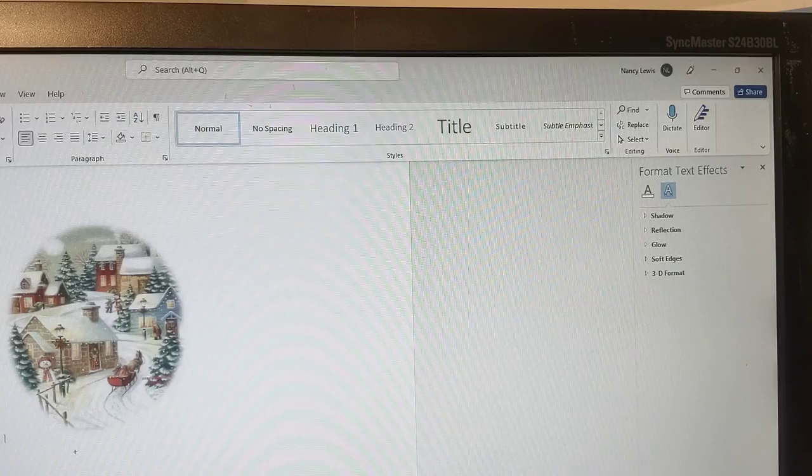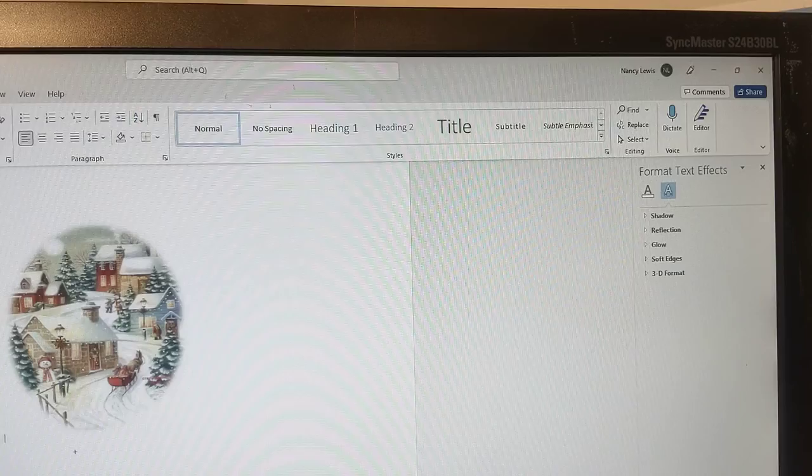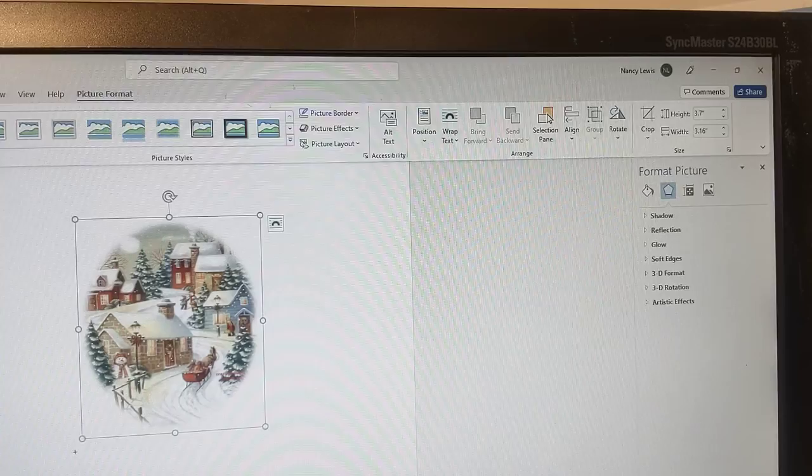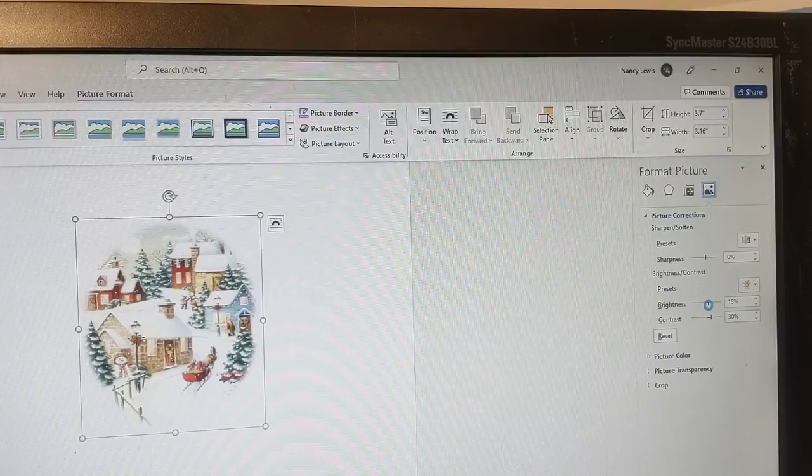I hope this works. I want to print it in the middle. And you can also go into picture format, go into corrections, and you can make it brighter or with more contrast, more color, and things like that.